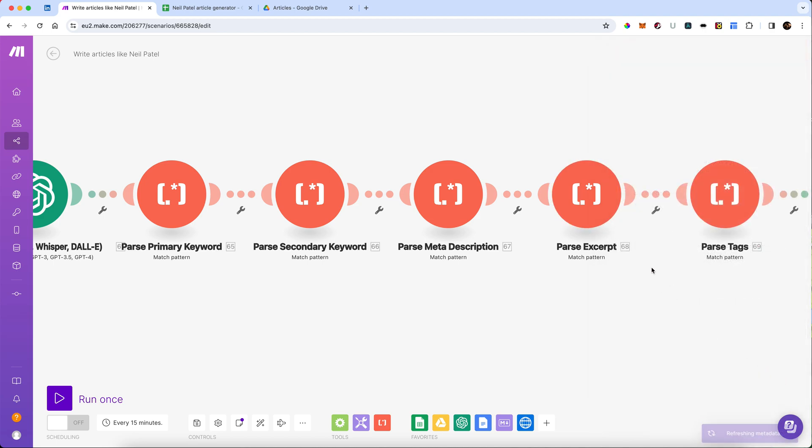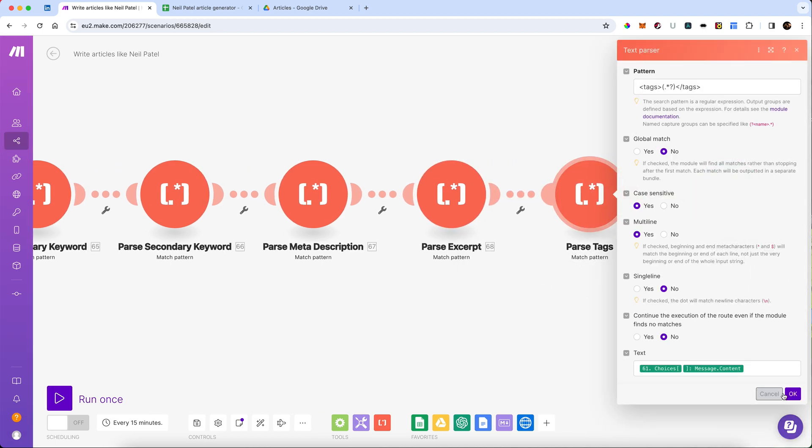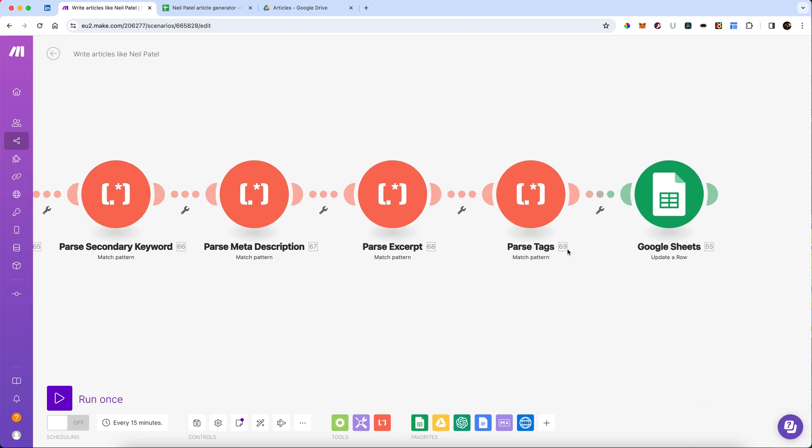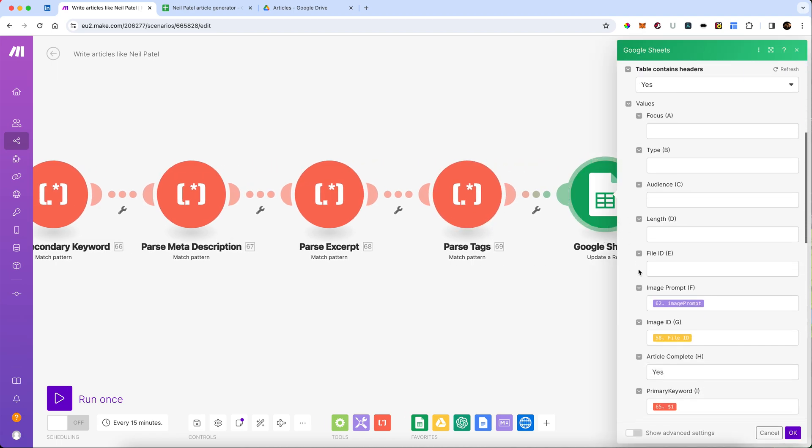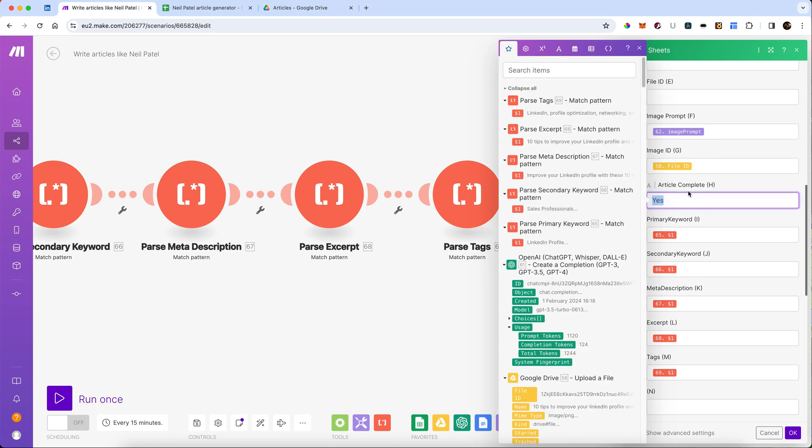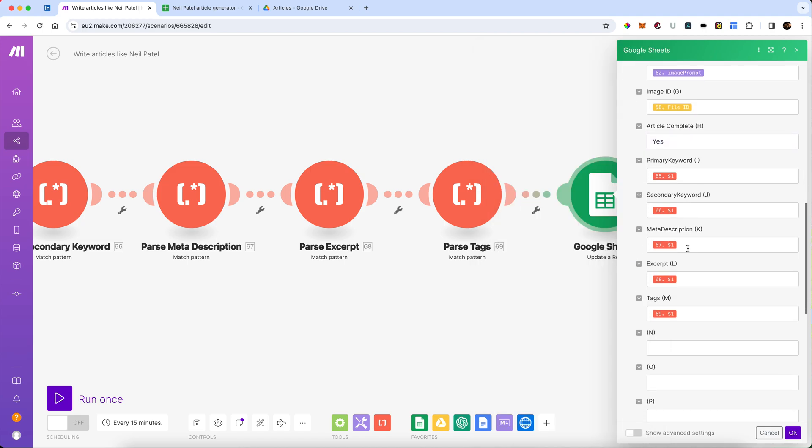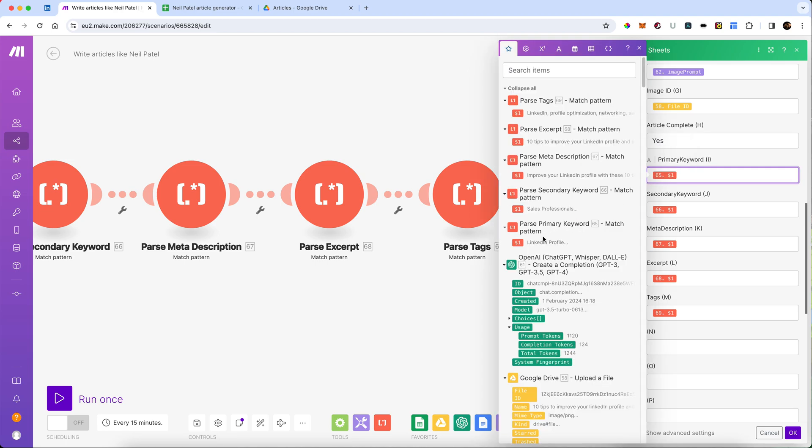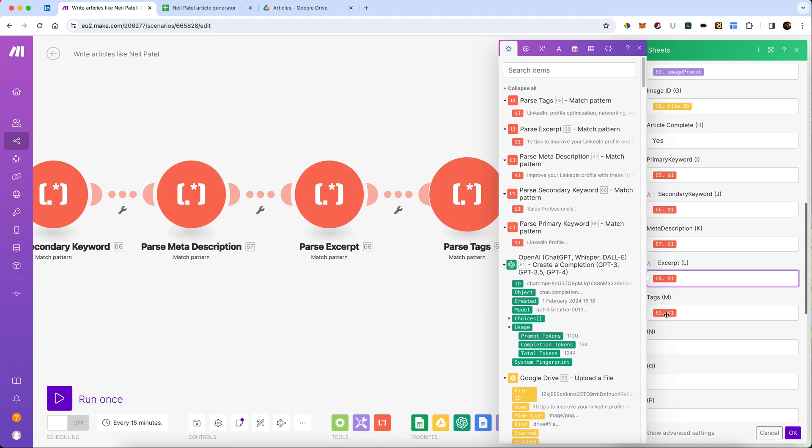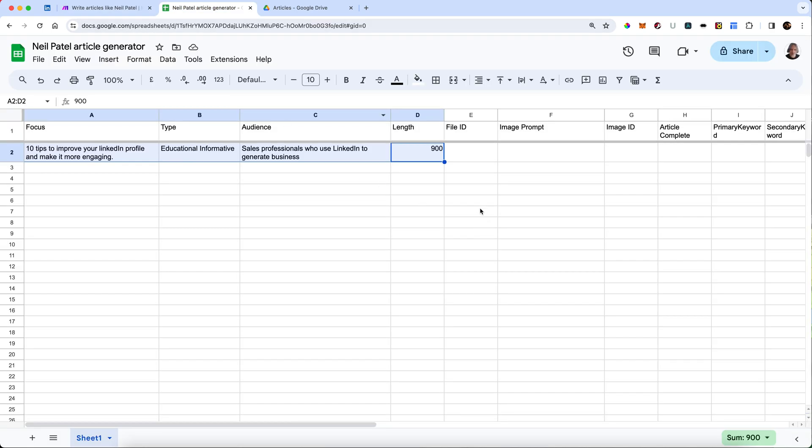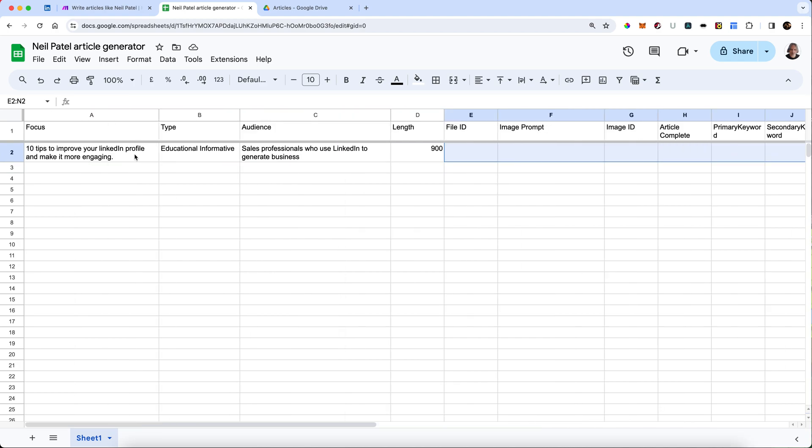We're going to do the same with the excerpt. It's exactly the same regex. Then we're going to do the same with the tags. And then finally, with all of those, we are going to update our Google Sheet. And we've got the image prompt. That's going to be saved. We've got the new image ID is going to be saved. That's the location, the file ID of the actual image on the Google Drive. We're going to make sure that it says the article is complete. And then the primary keyword, the secondary keyword, the meta description, the excerpts and the tags. And it's going to drop them into our sheet here.